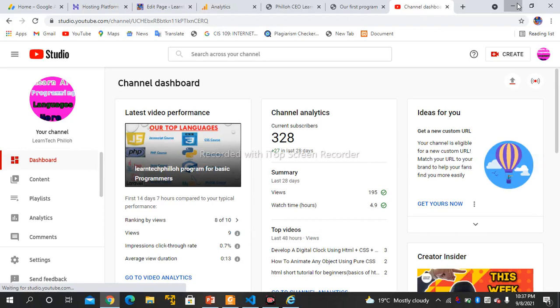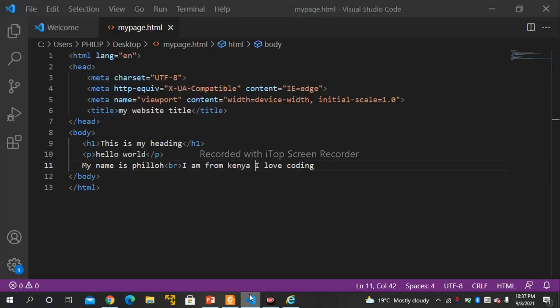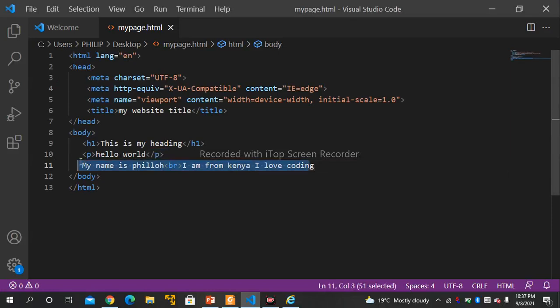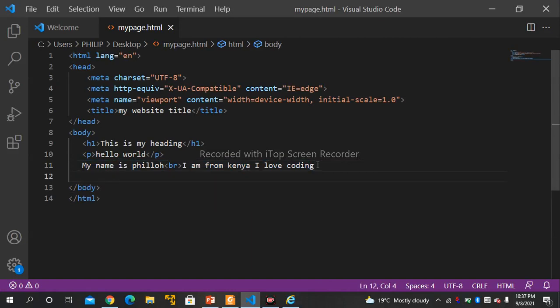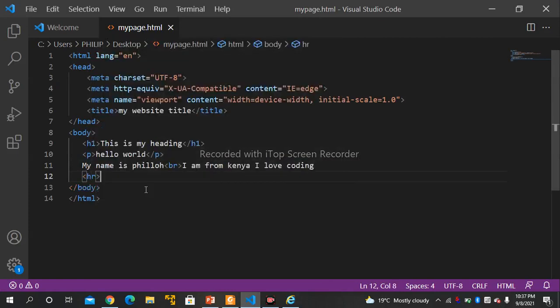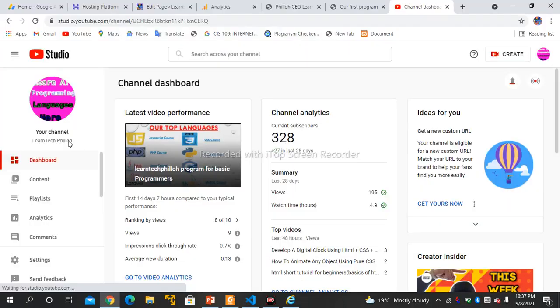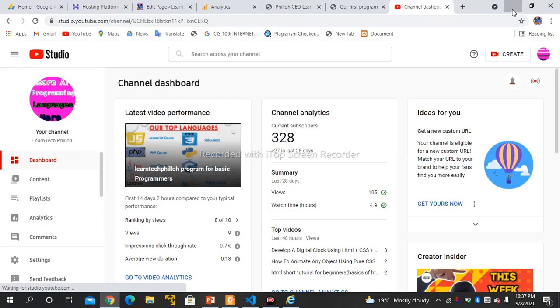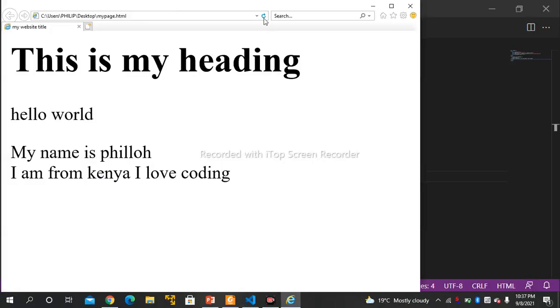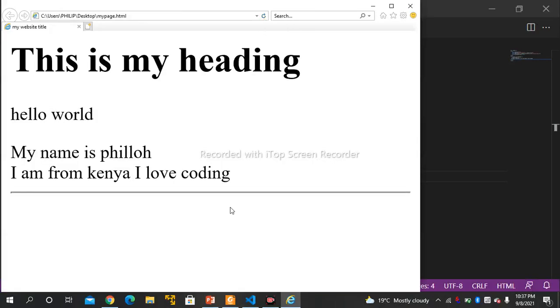The other thing we will be looking at is the horizontal line. You can use the HR tag to insert a horizontal line. Let's see — you just use HR. Now you can see the horizontal line that has been inserted on your website.